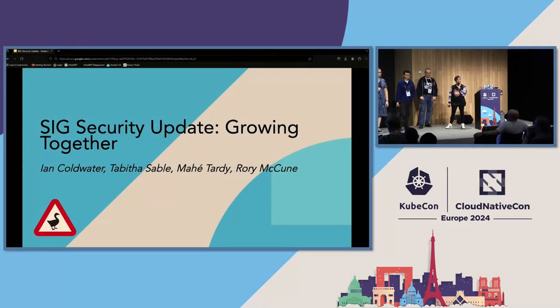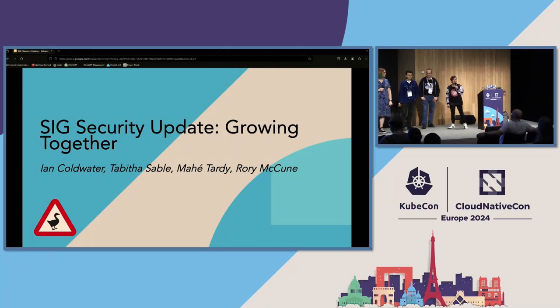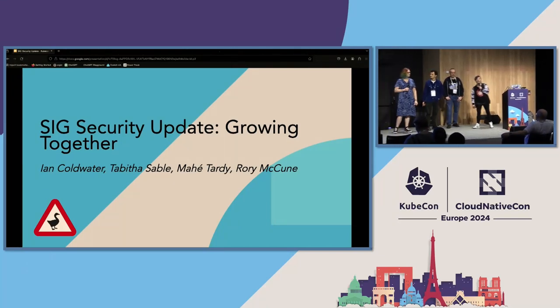If you are in here for a different talk, you are in the wrong room, and that's cool. We're happy to hang out with you anyway.